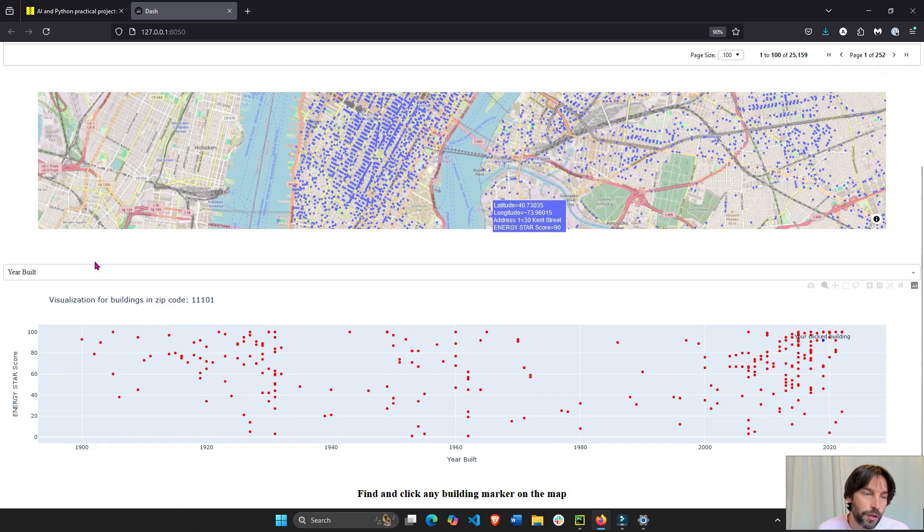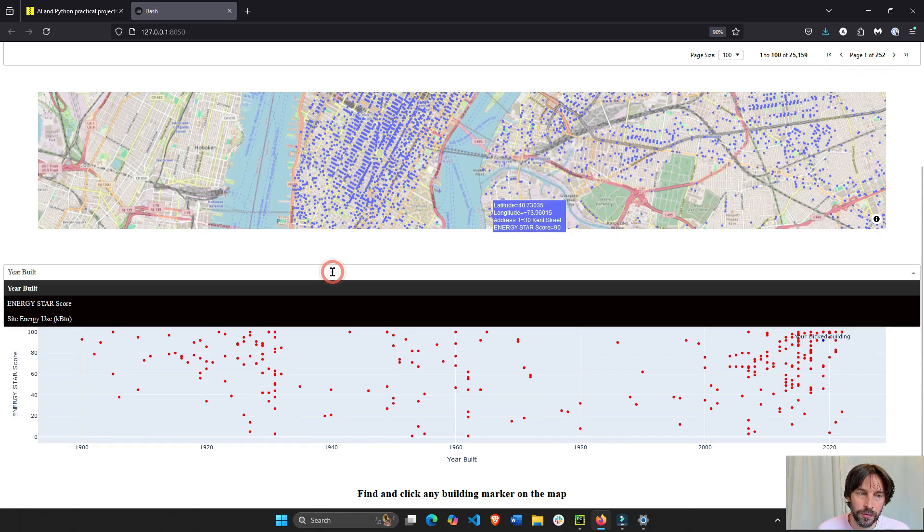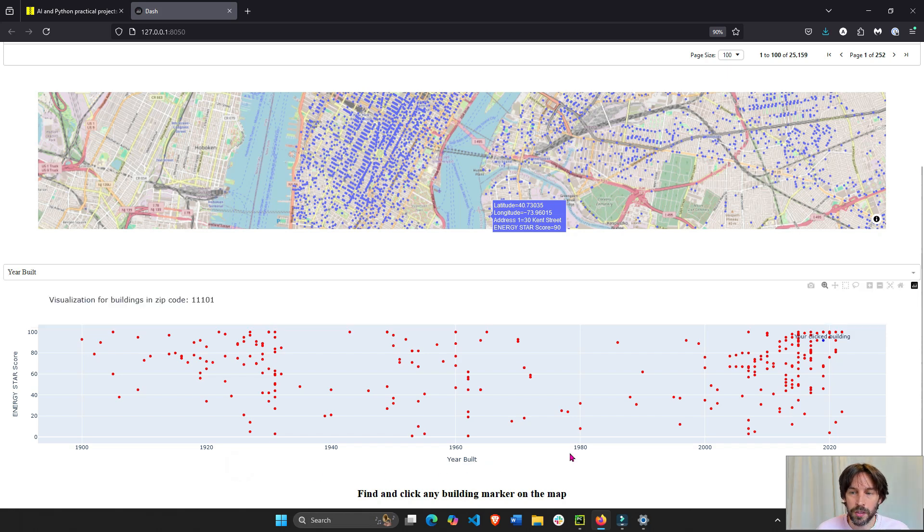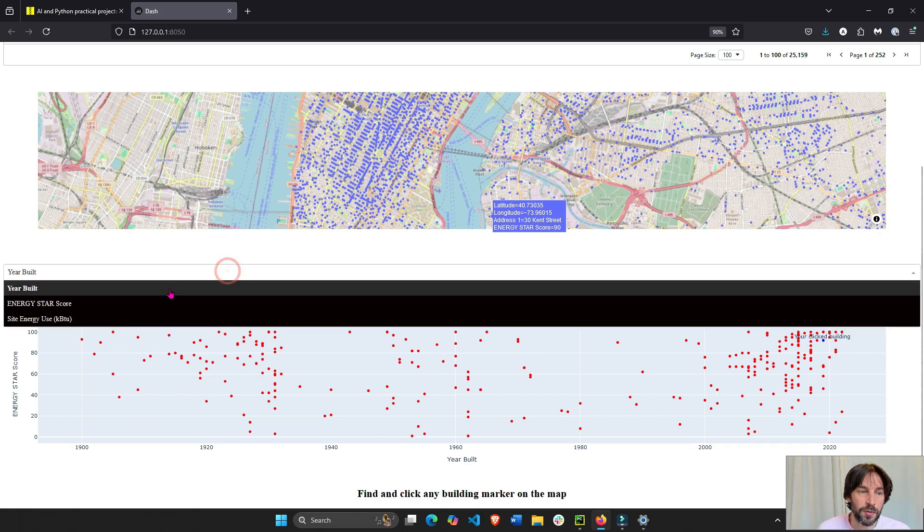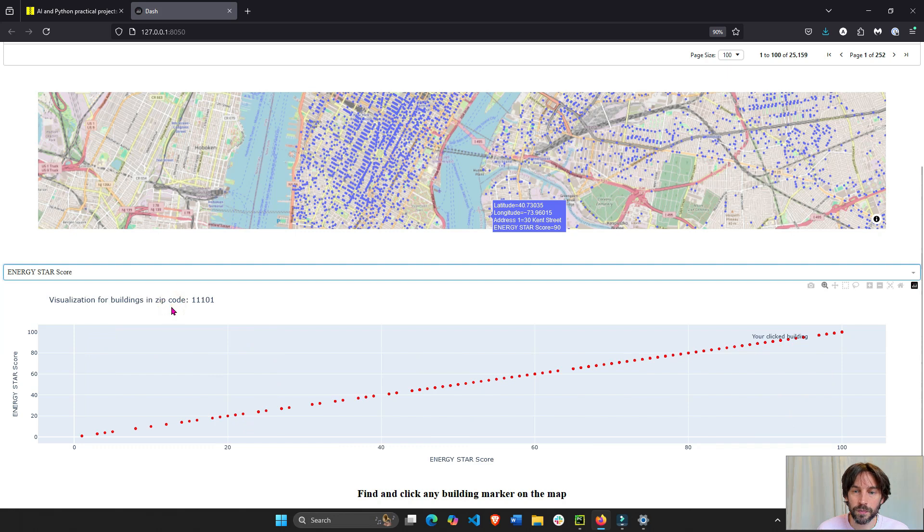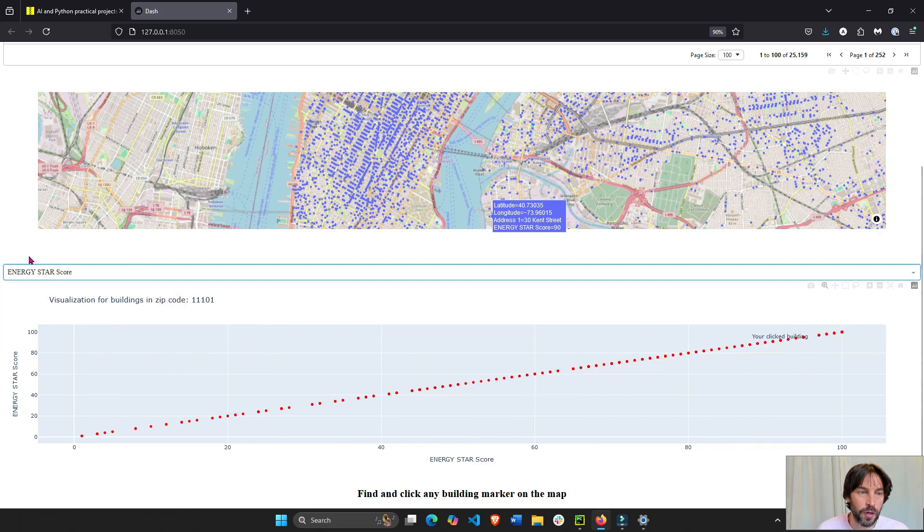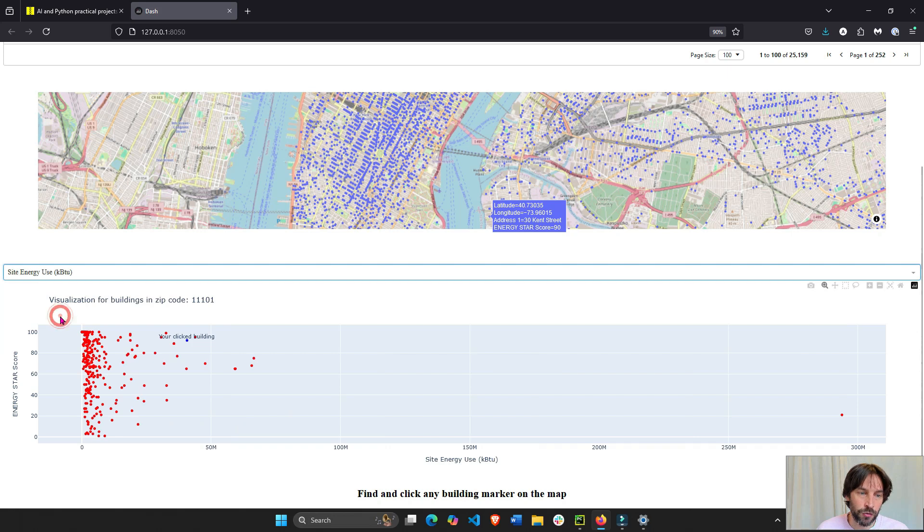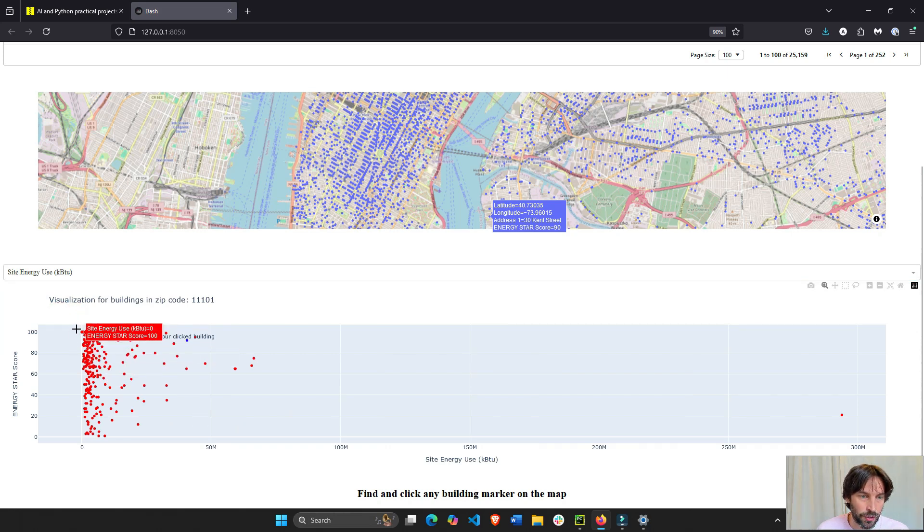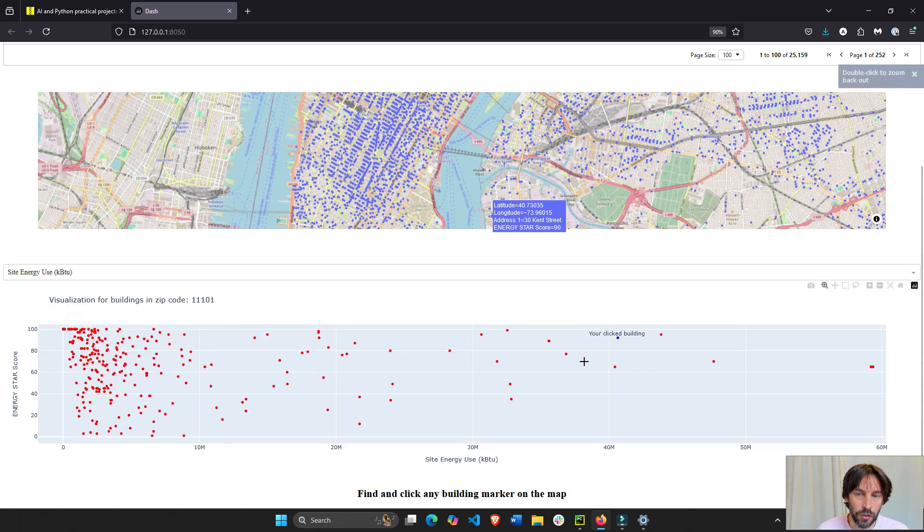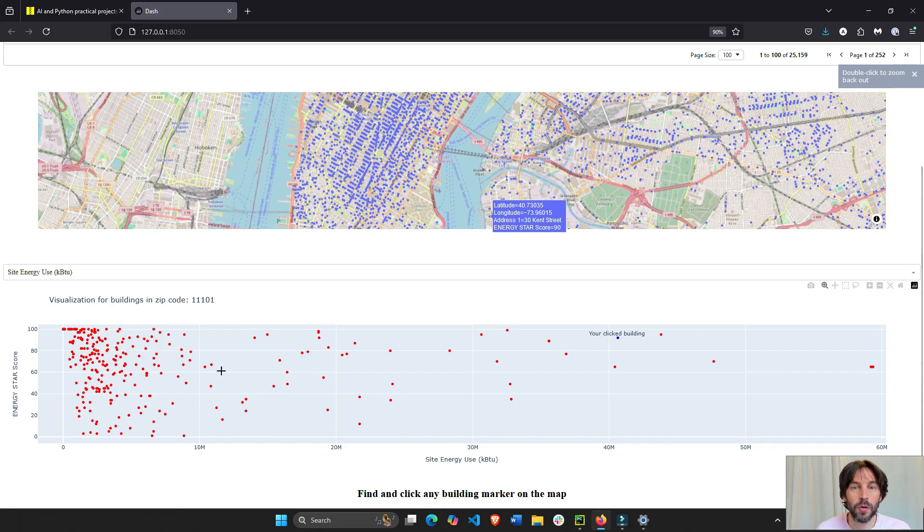Then, you can update the graph with a dropdown. You can say, I want the x-axis to be the year that the buildings were built in that zip code, the energy score, which is just to see where your building sits compared to others, and the site energy use, to try to see if there's any correlation between energy use and energy score. Seems to be no correlation.